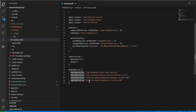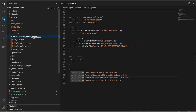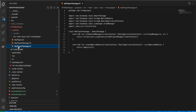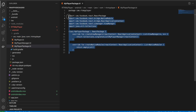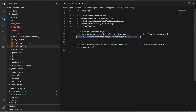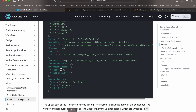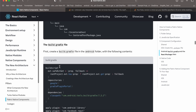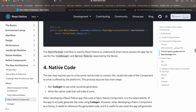Next, create the 'src/main/java/com/rtnplayer' folder and inside it create 'MyPlayerPackage.kt'. Copy-paste the code, but on the createViewManagers line make sure you return an empty list for now, because you haven't run code generation yet.